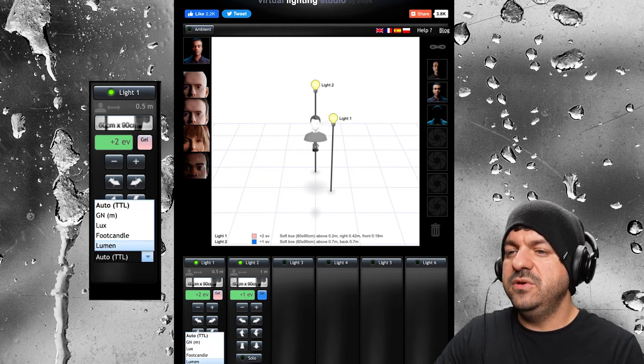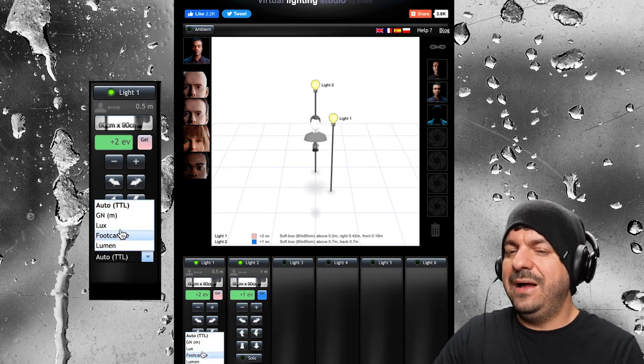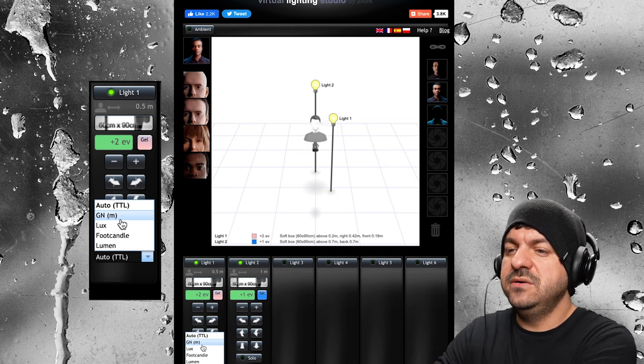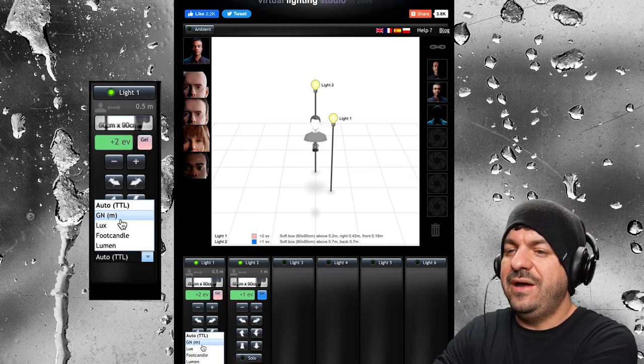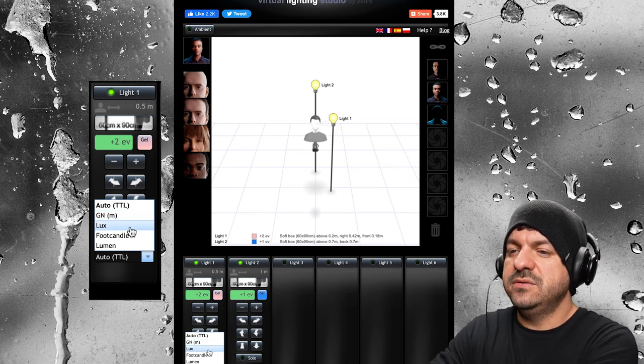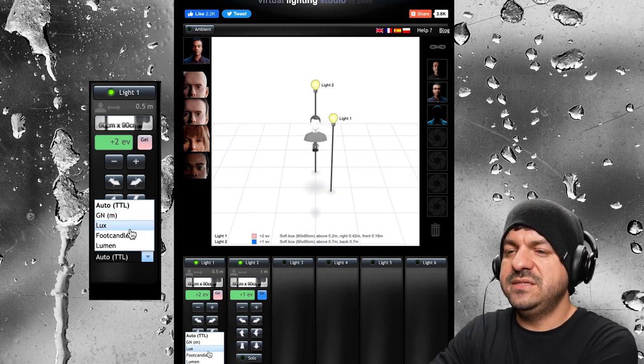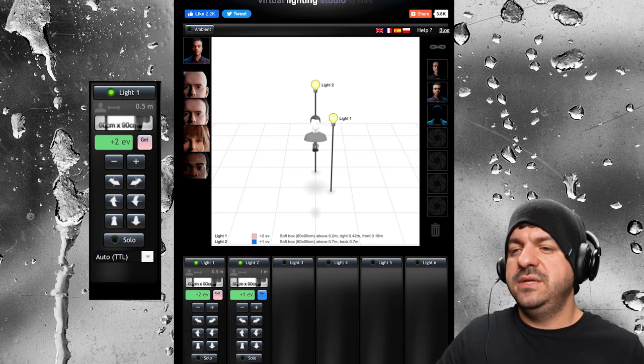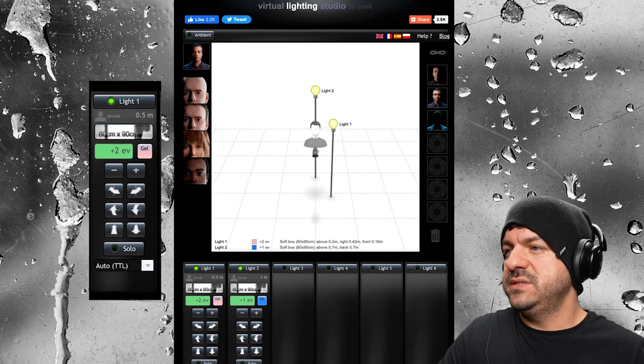At the bottom, you have how the light is interpreted. You have TTL, you have meters, I believe that is lux, foot candles, and then luminance.